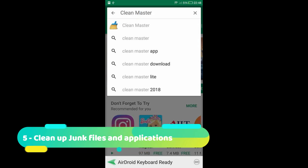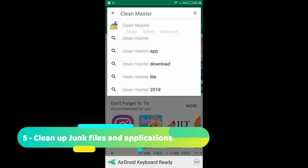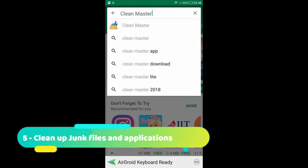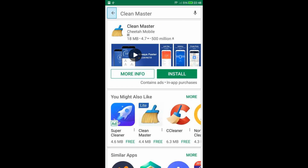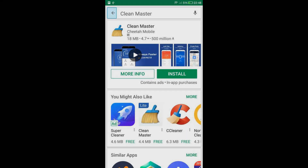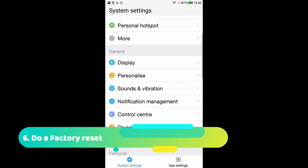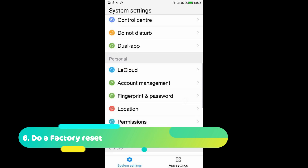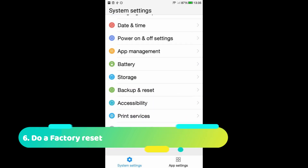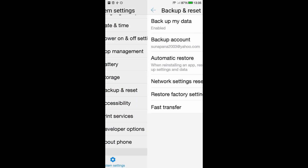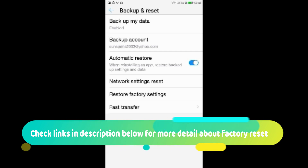Uninstall unwanted applications and delete unwanted large personal files — you can use this freeware if needed. Last option: do a factory reset. Follow the link in the video description below on how to do a factory reset.